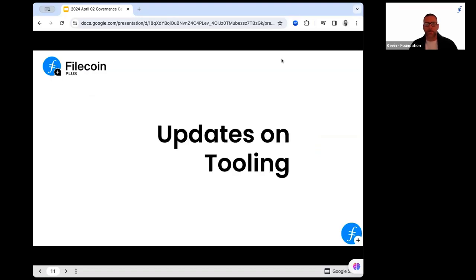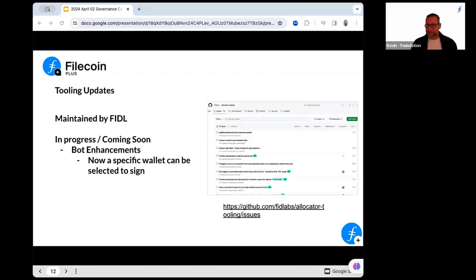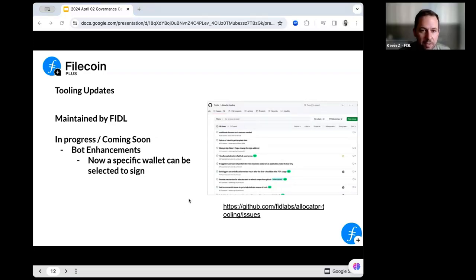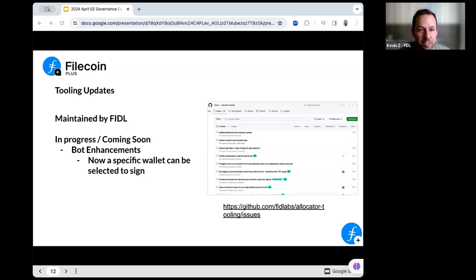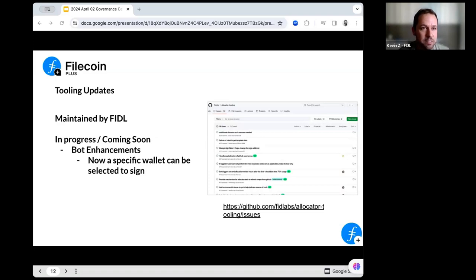I'd like to hand the floor over and give you an update from the Fiddle team on what they're working on as far as tooling. This is under the Fiddle Labs GitHub repository — we have what's called allocator tooling. This is where we're keeping and tracking any sort of bot enhancements and iterations that we're making to the tools in GitHub. As most of you are familiar now, as you're going through each step as an allocator, there are little things that need to be tweaked and updated, and we're working on those diligently.